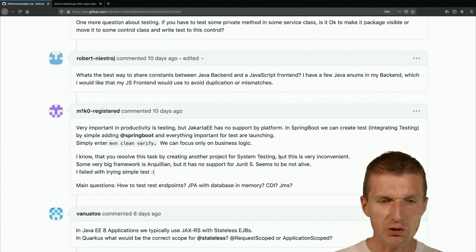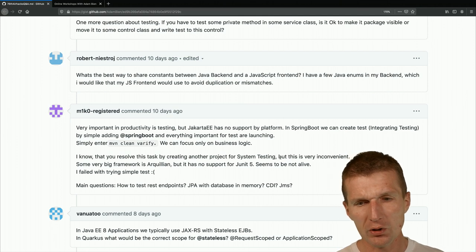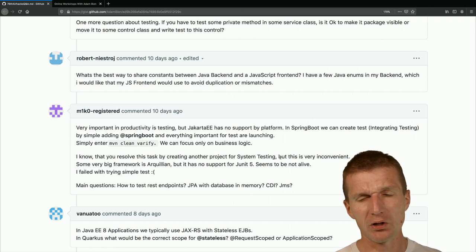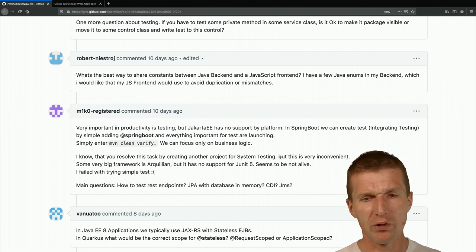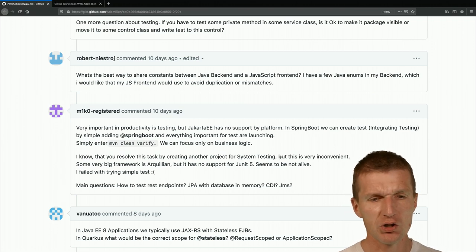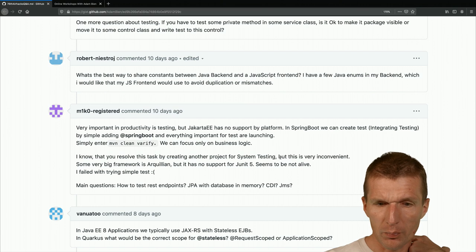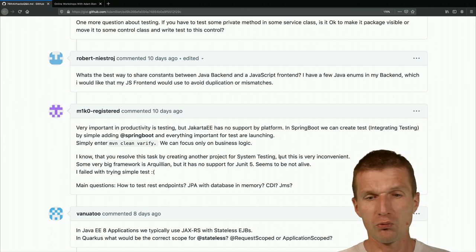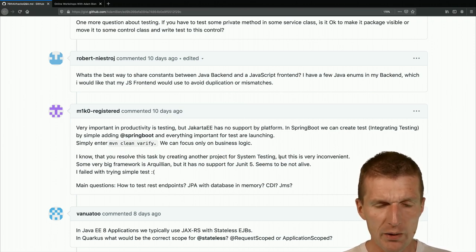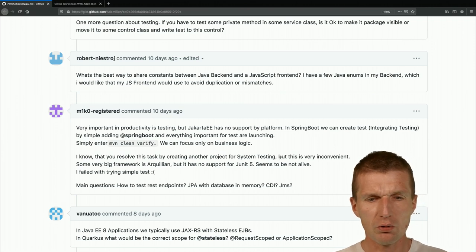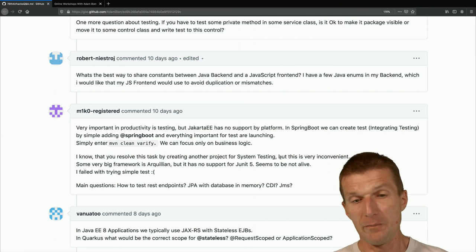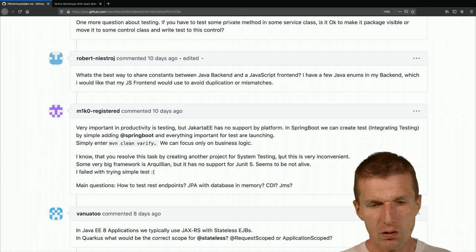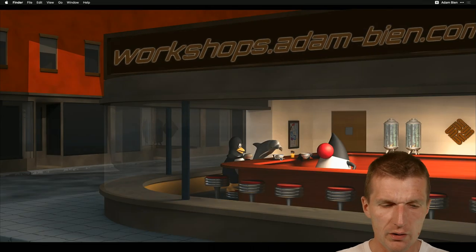M1k0 asked about testing productivity. Integration testing in Jakarta EE is super. In Spring Boot, integration testing means testing one class without mocking out the environment — like an entity manager test. In our case we just launch the entity manager without adding anything. Maven clean verify and we can focus only on business logic.